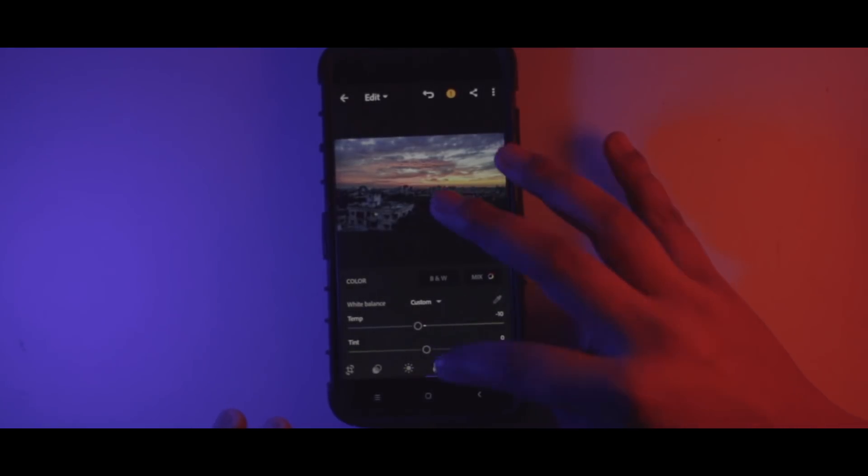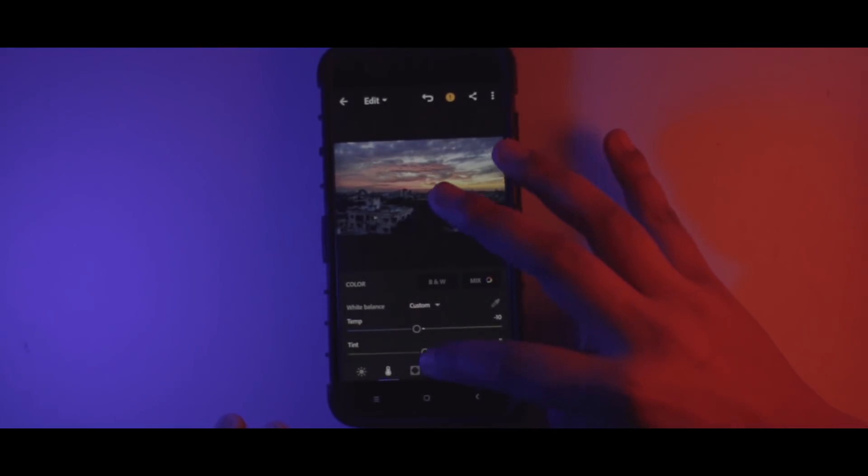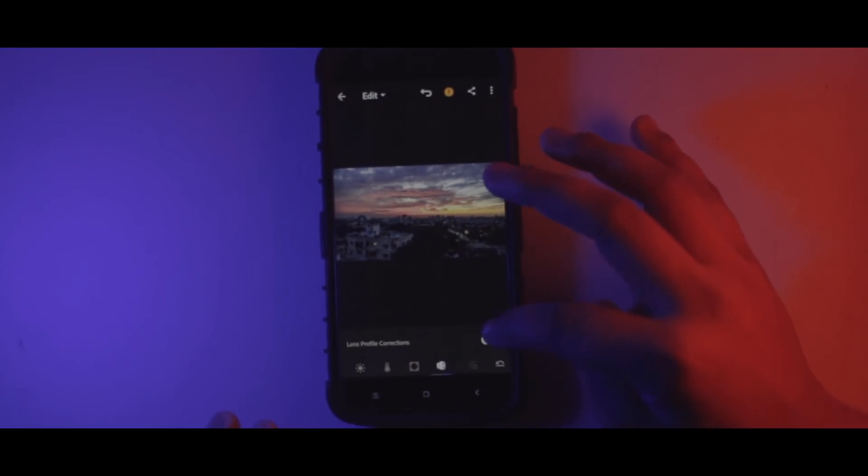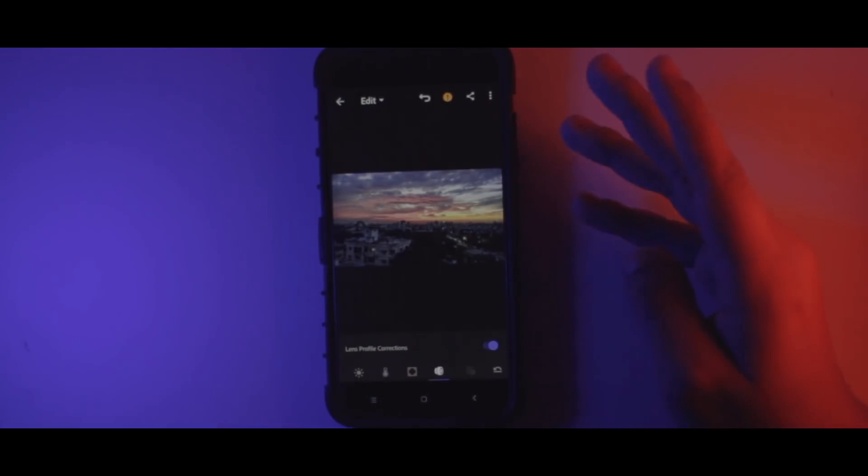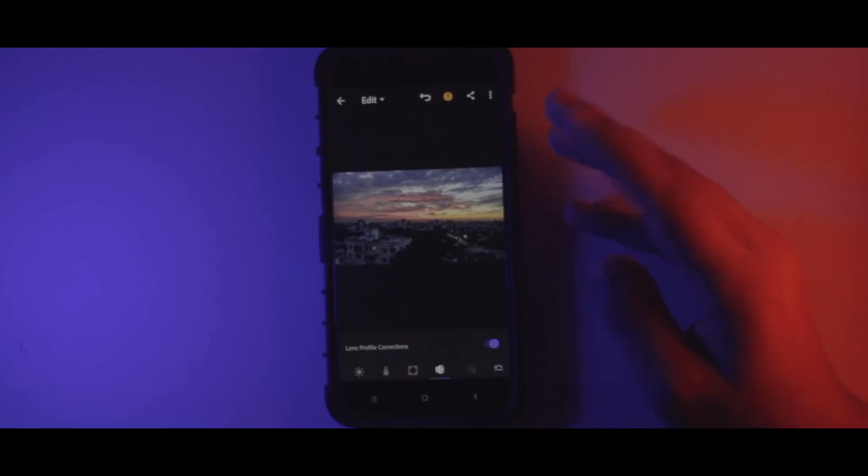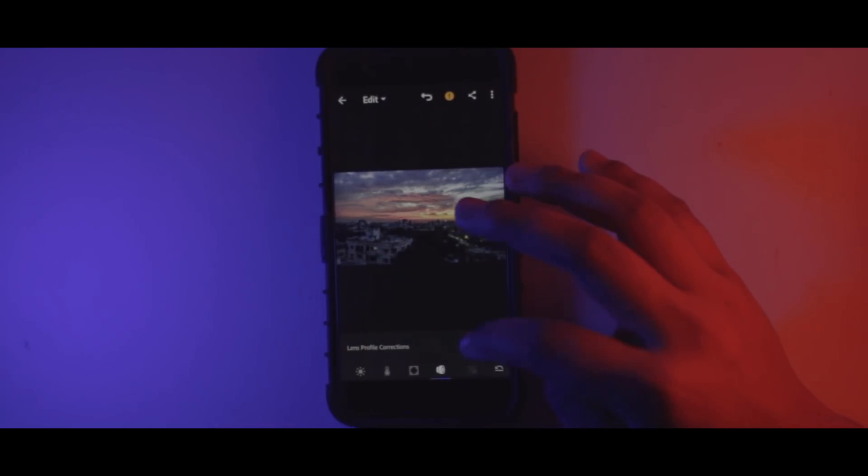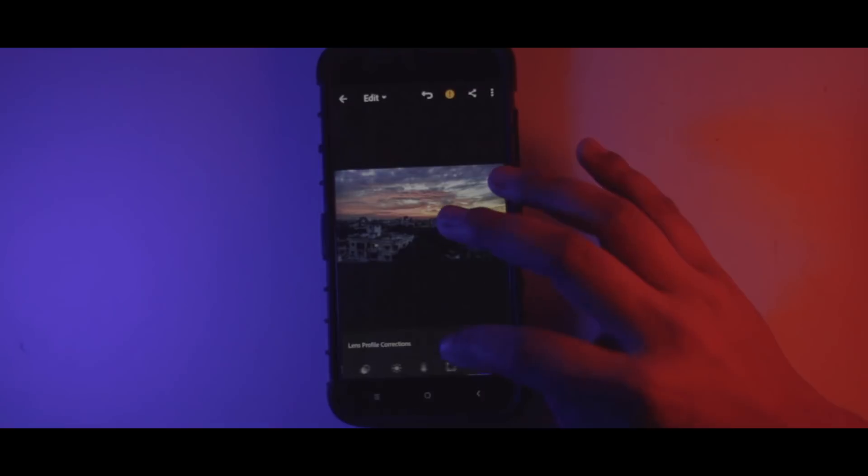Now once done, you can also click here on lens correction, which will probably help you out in some way or the other.